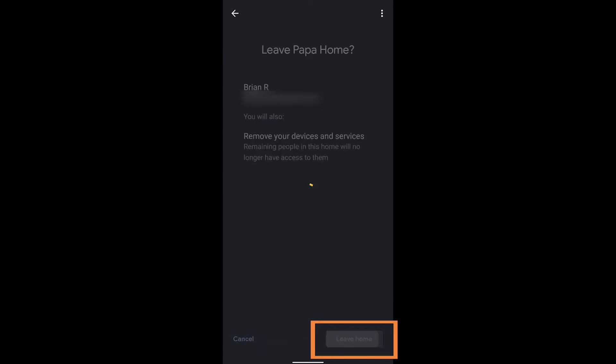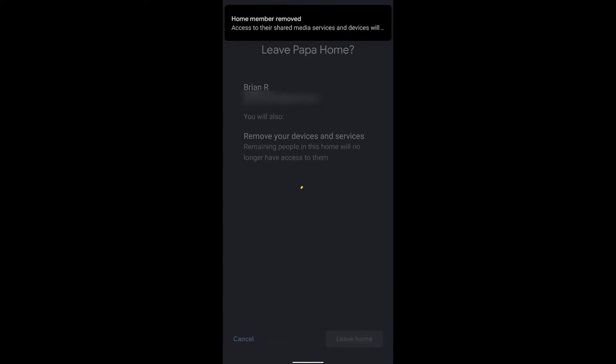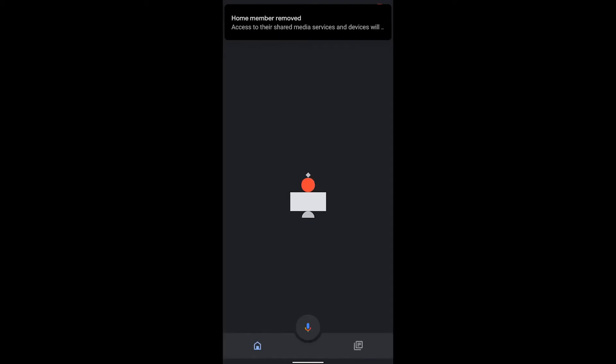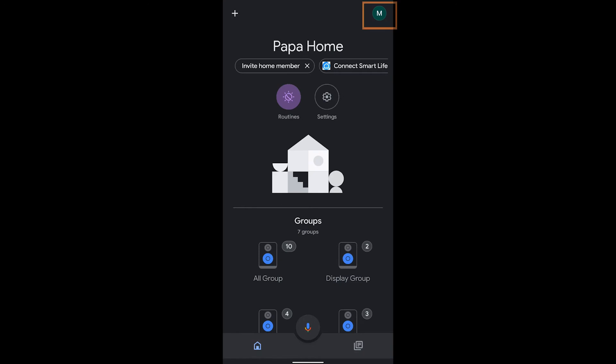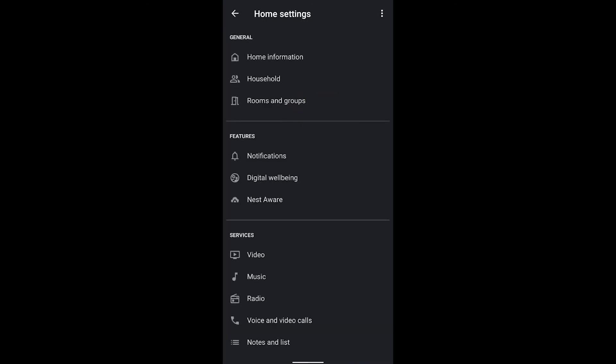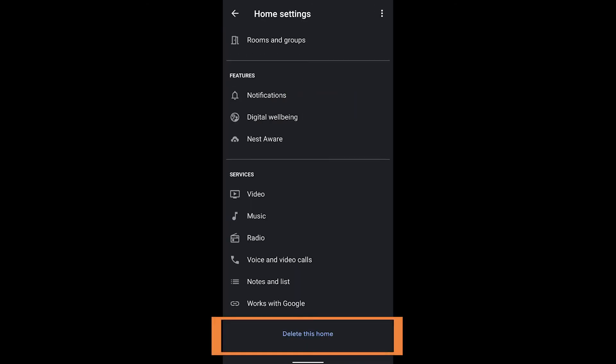Now when you leave this home, you're removing it from this account and it's no longer going to show in your application. But you may need to switch over to the other account. So you notice that the account is different at the top now and I'm back in that Papa Home.